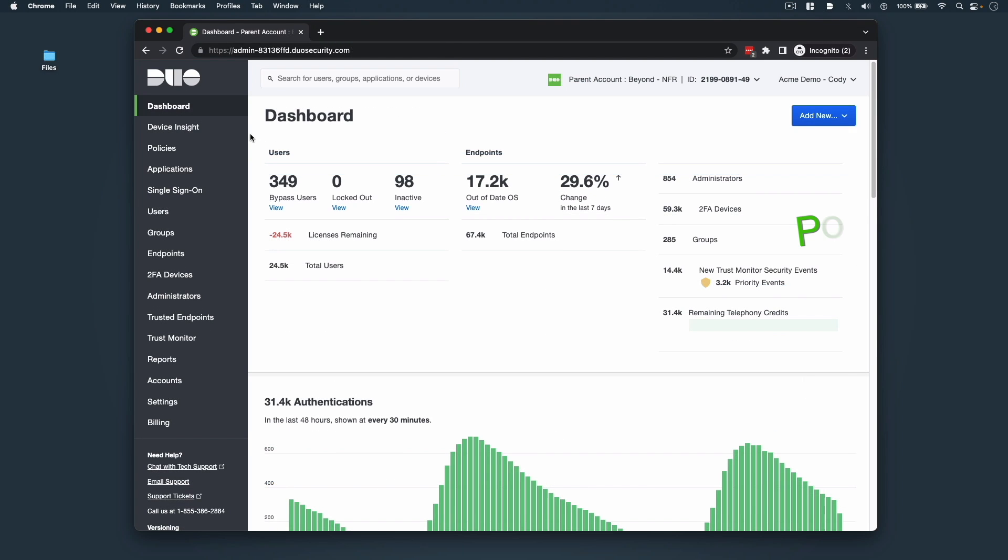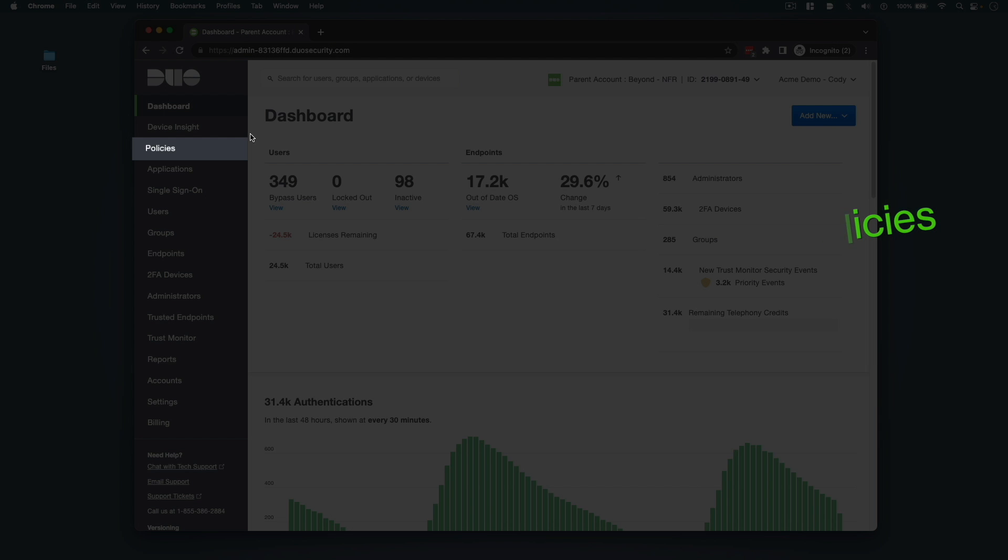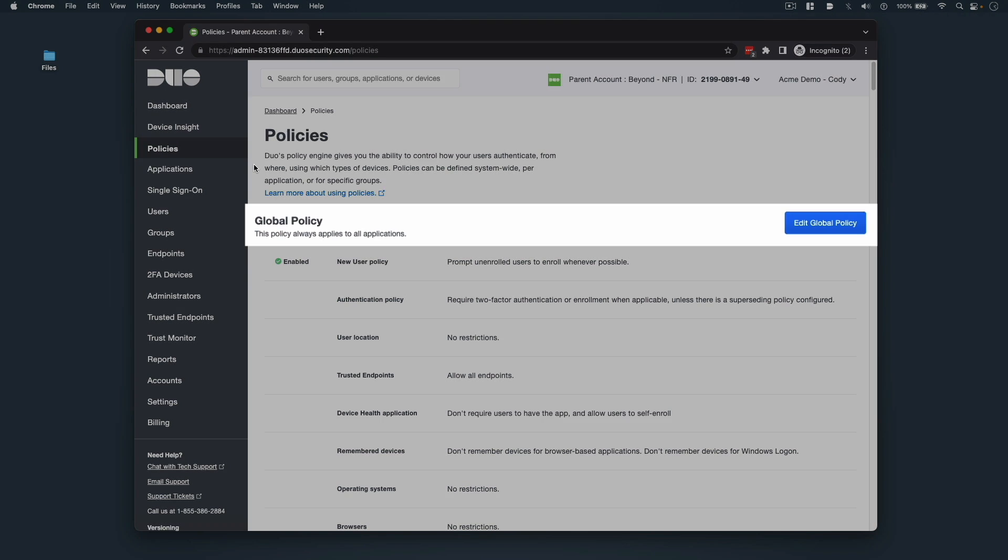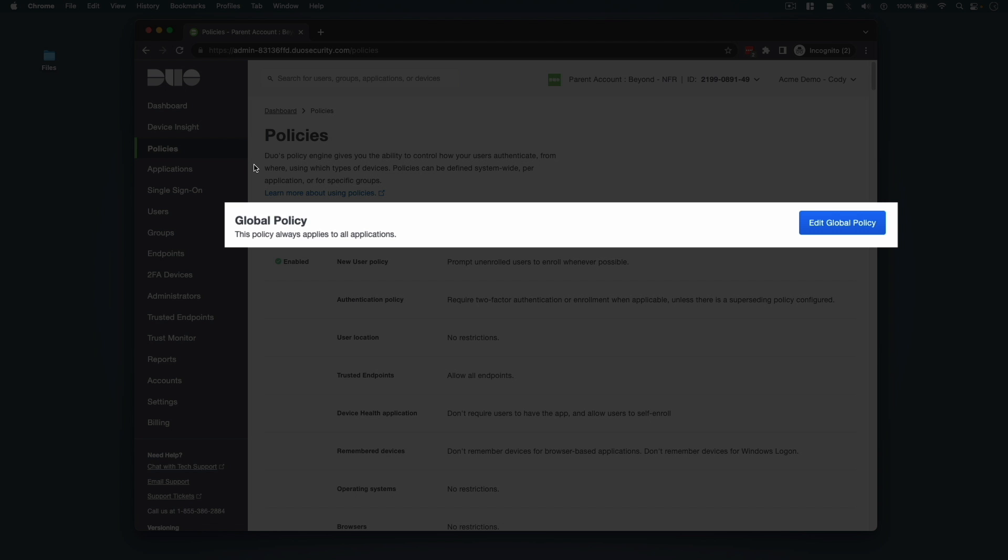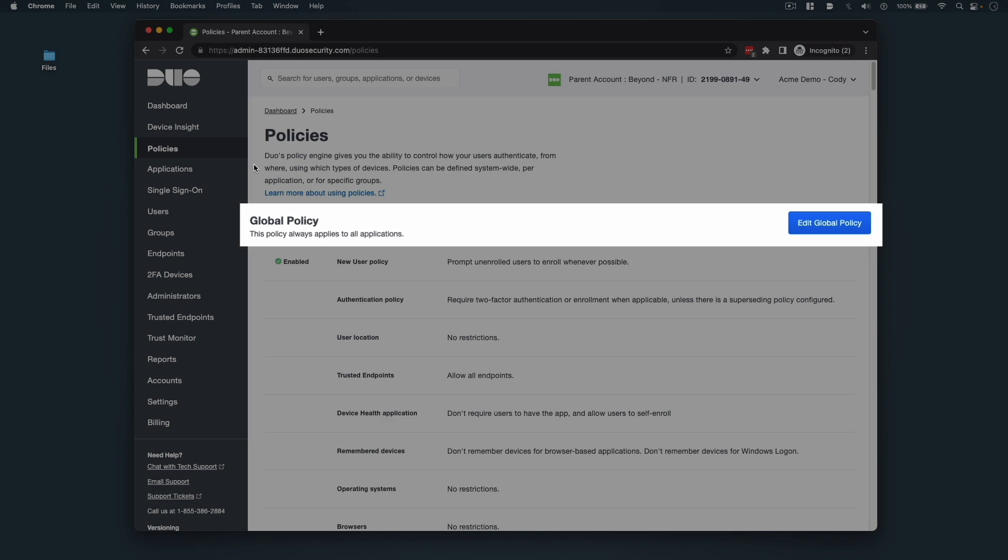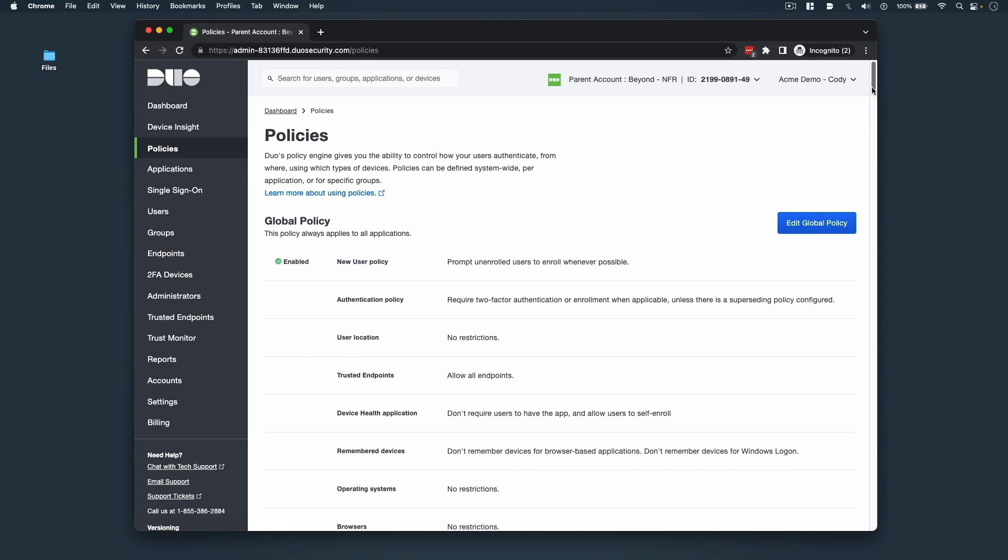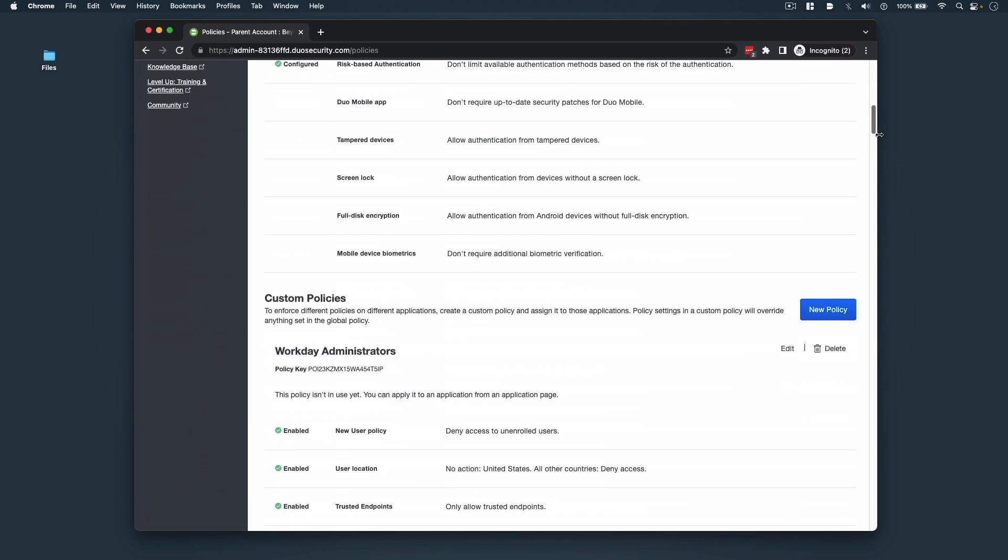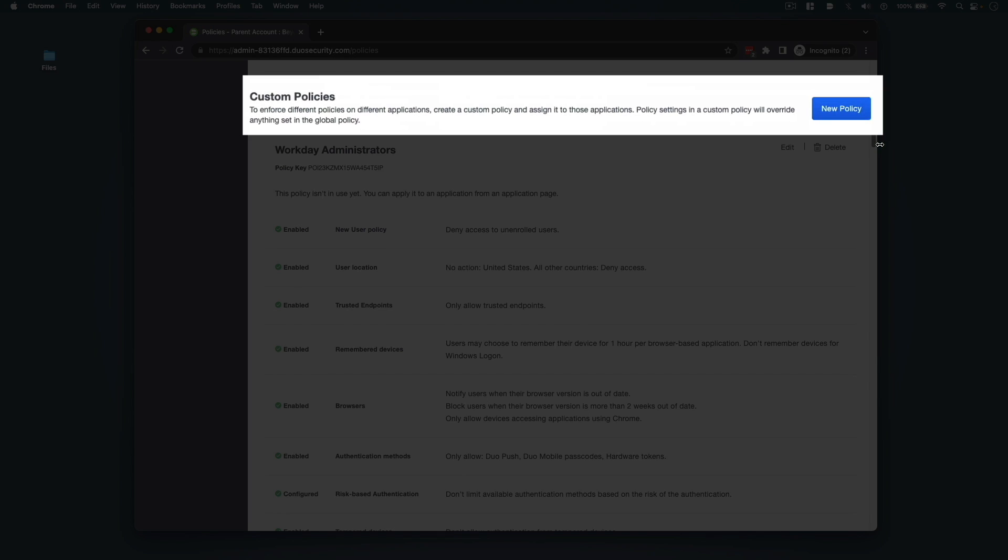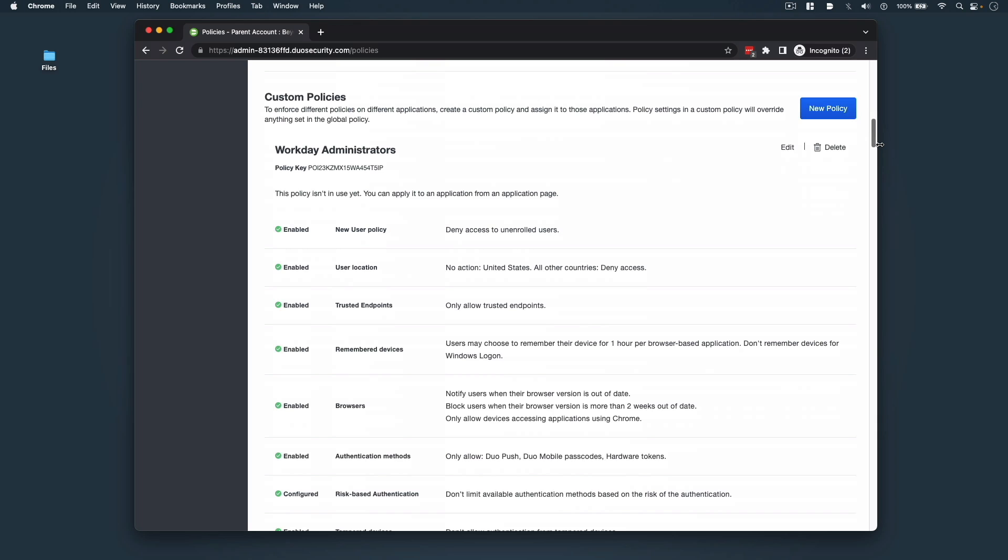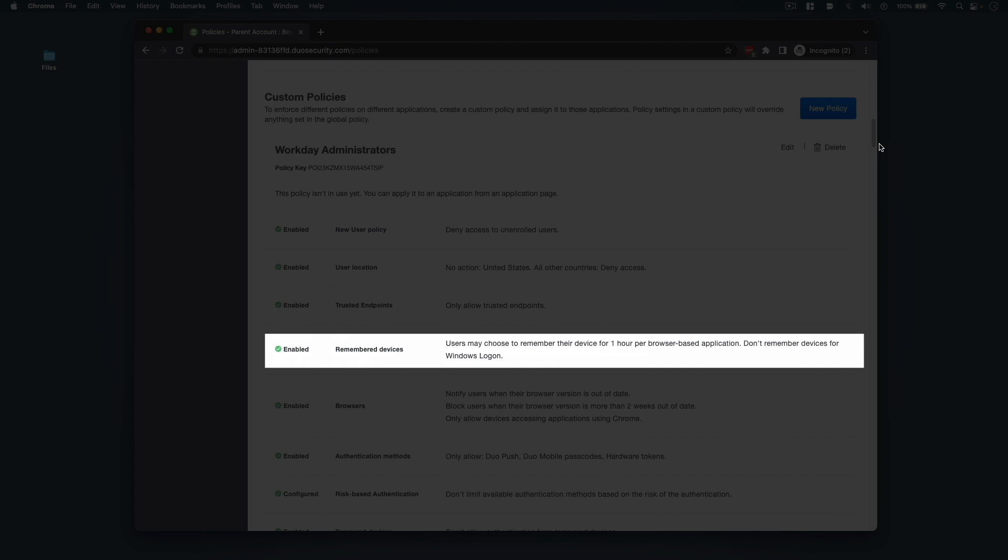For admins focused on policies, clicking on Policies in the left sidebar will bring you to the Duo policy engine. Here you can edit your global policy, as well as scroll down and add a new custom policy. This would be where we could add a Remember Devices policy for our users if we didn't already have one.